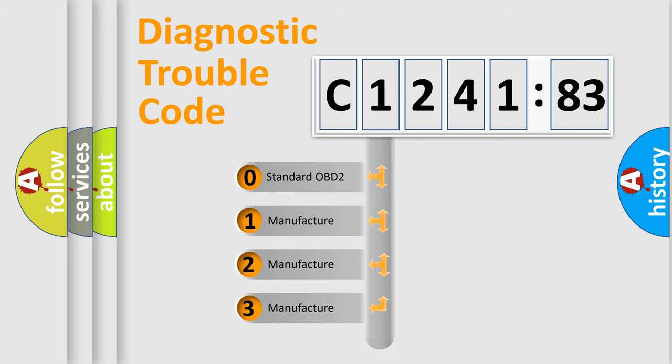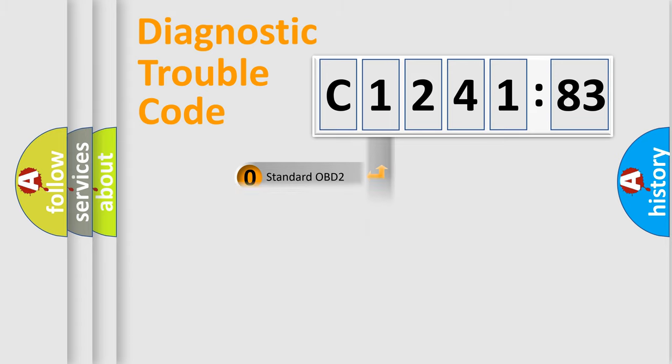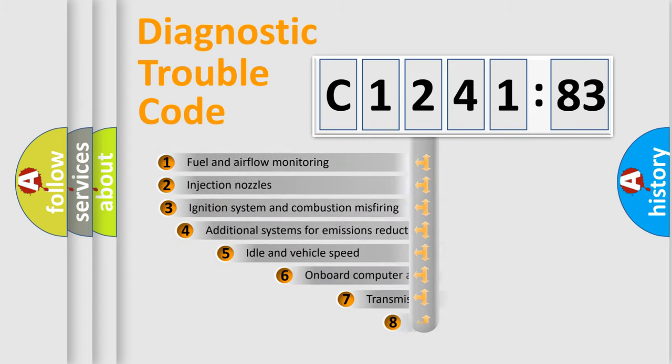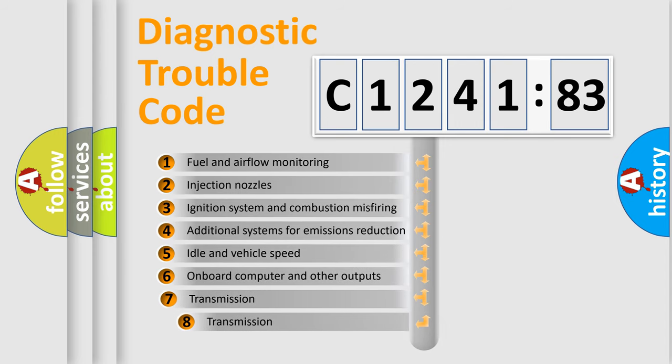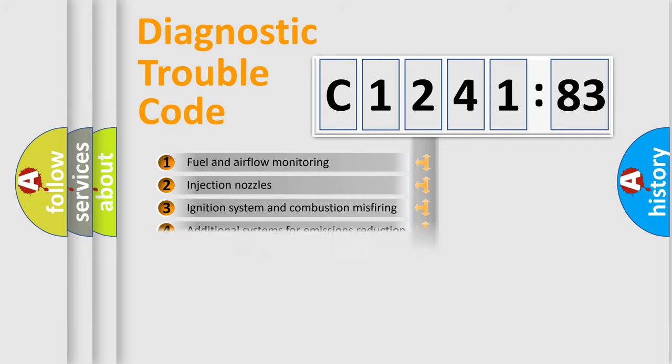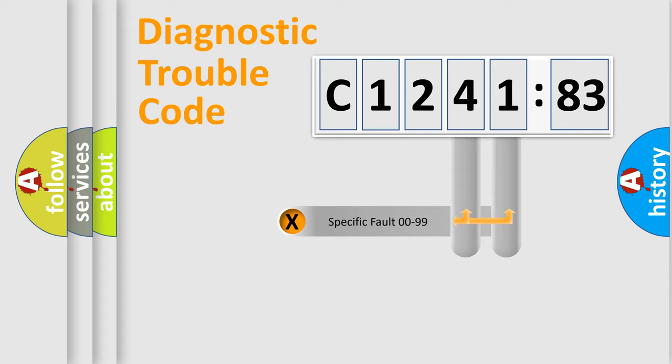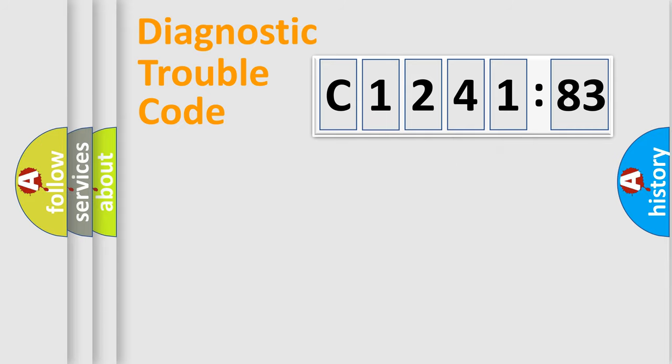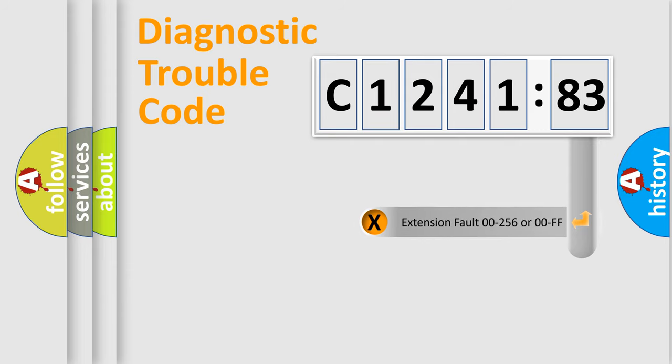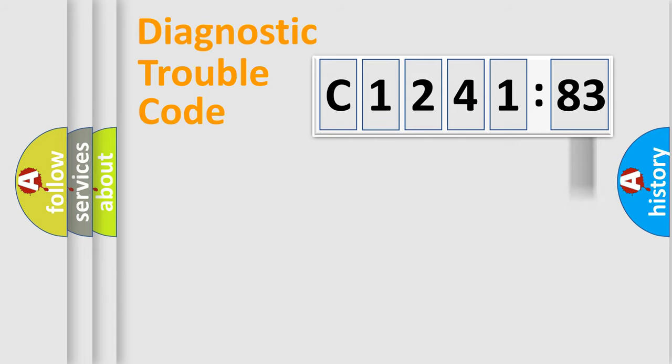If the second character is expressed as zero, it is a standardized error. In the case of numbers 1, 2, 3, it is a manufacturer-specific error. The third character specifies a subset of errors. The distribution shown is valid only for standardized DTC codes. Only the last two characters define the specific fault of the group. The add-on to the error code serves to specify the status in more detail.